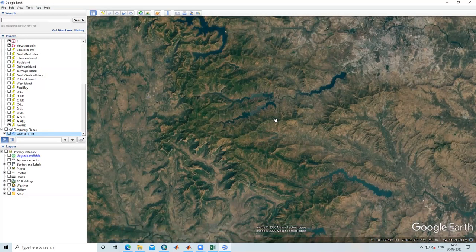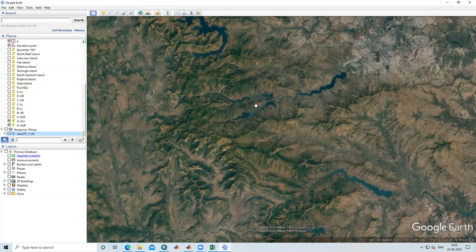It is very simple to georeference a topo sheet in ArcGIS. Like this, we can georeference a topo sheet and add it into Google Earth environment.